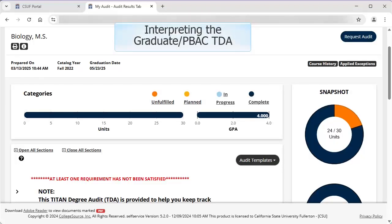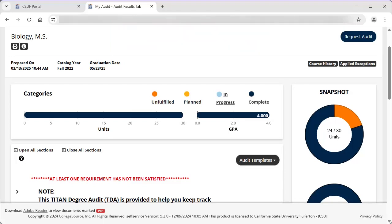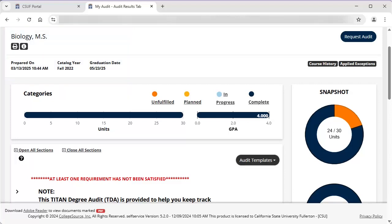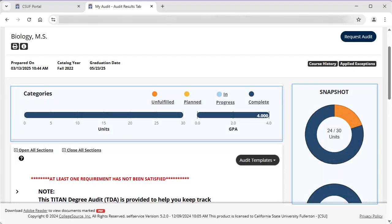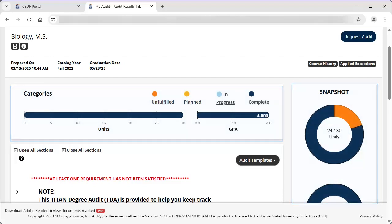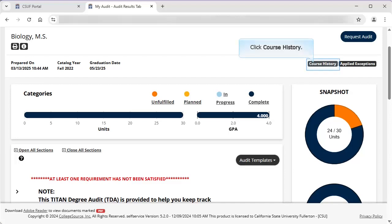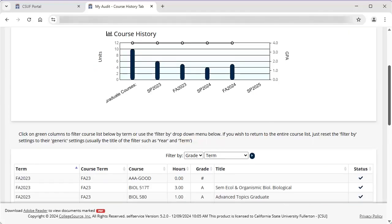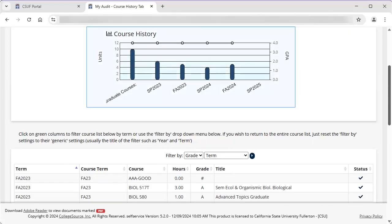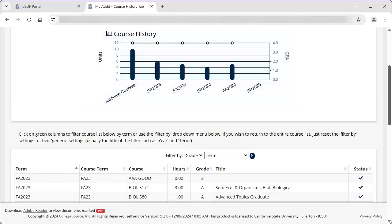This section of the tutorial will cover how to interpret what you see on a graduate post-baccalaureate TDA. At the top, the report heading shows important information such as degree program, degree catalog year, and anticipated graduation date if known. The pie charts and graph are a visual representation of your progress towards completing the degree requirements. Click on Course History to view a graph and table of in-progress and completed courses. The Course History bar graph shows the number of units completed in each semester, along with the line indicating the GPA for each semester.